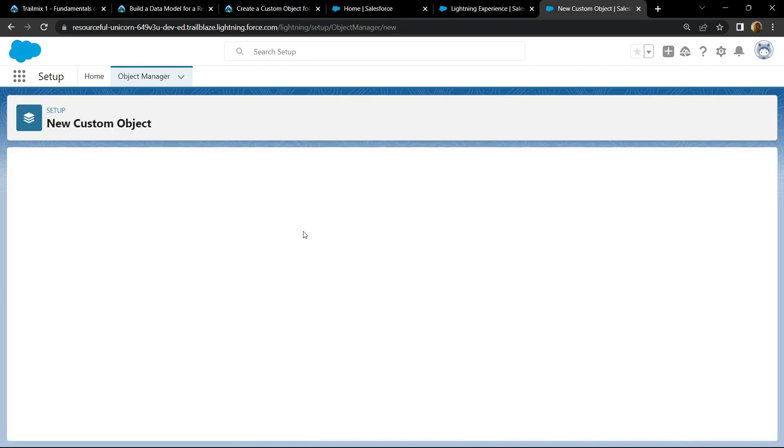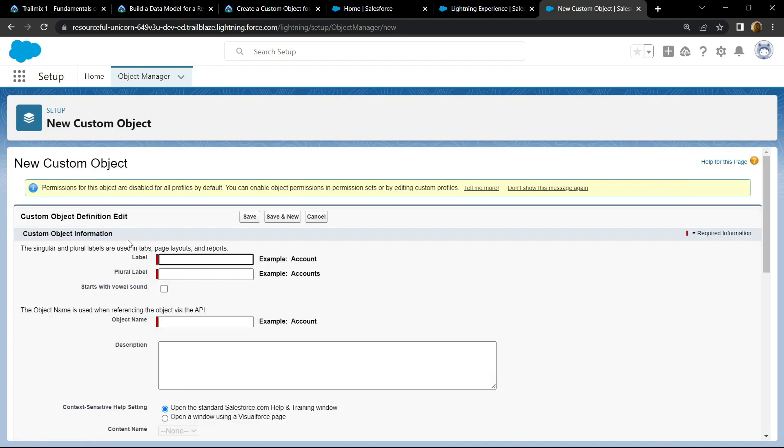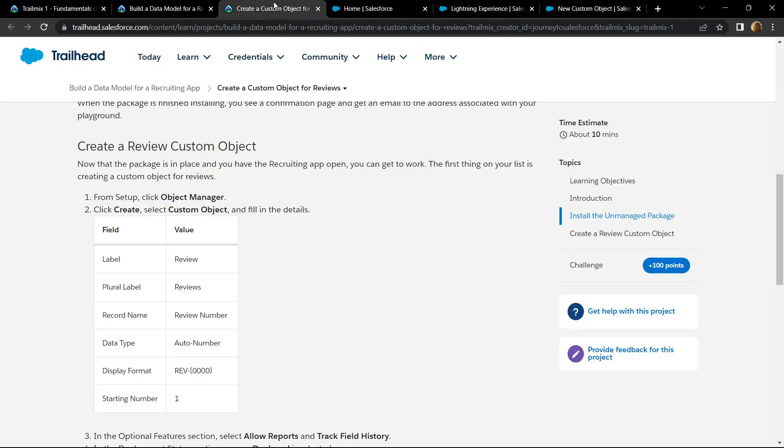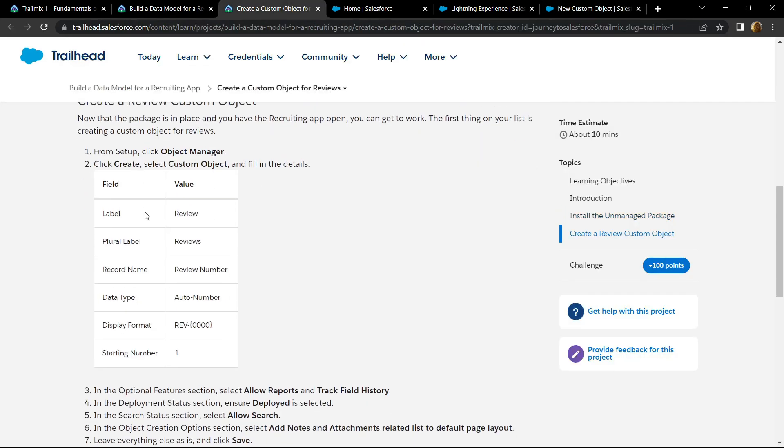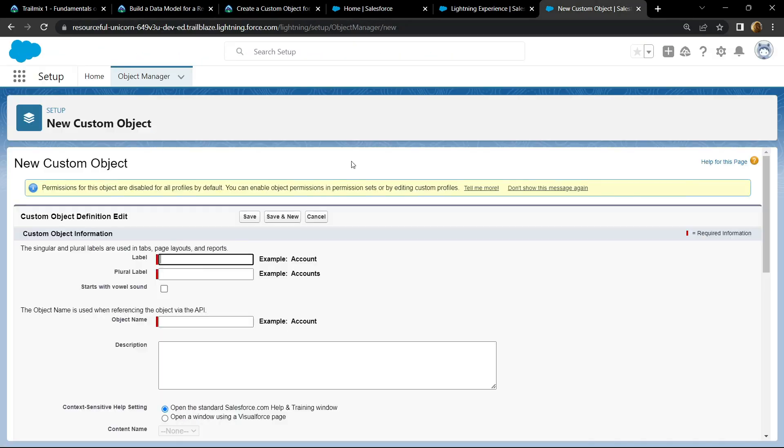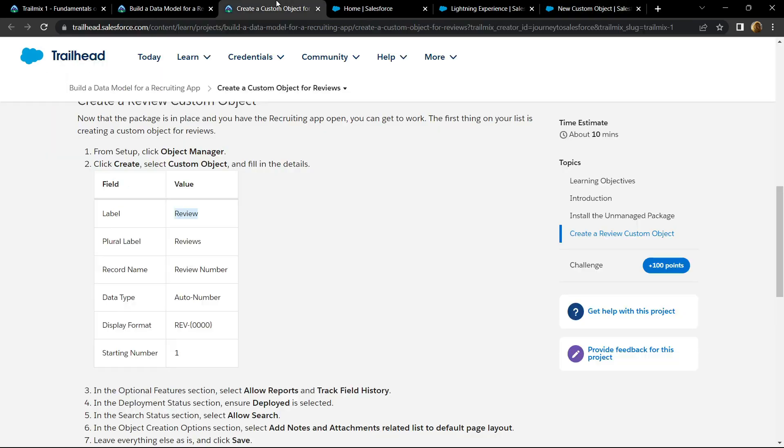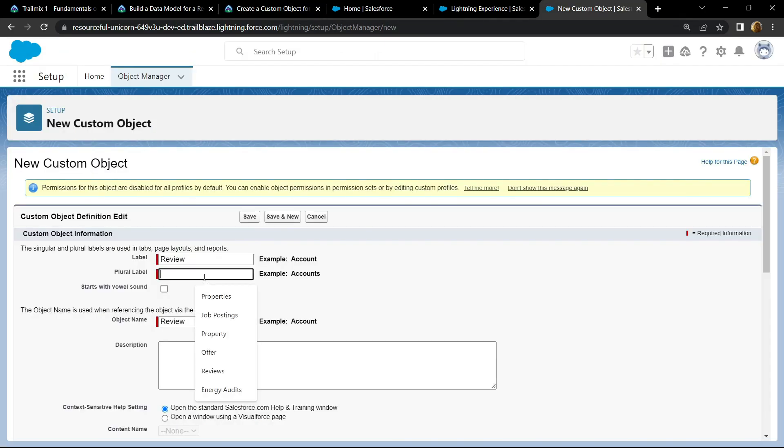For the label, if you go back you will find this label. Copy it, then paste it. For the plural, copy this thing and paste it.